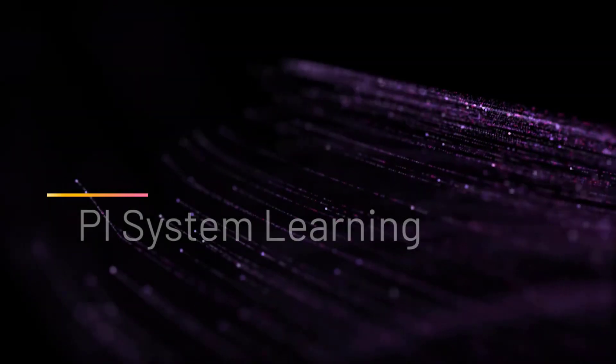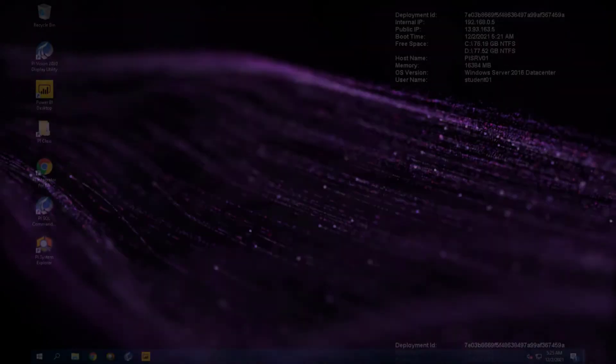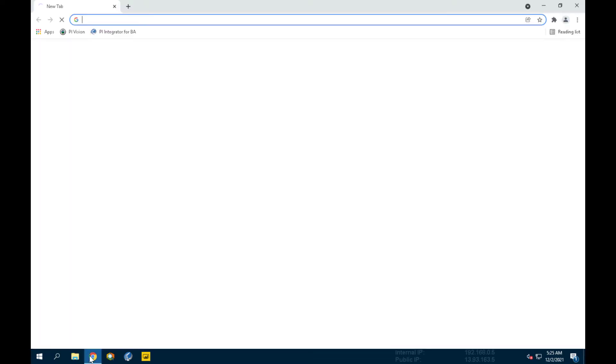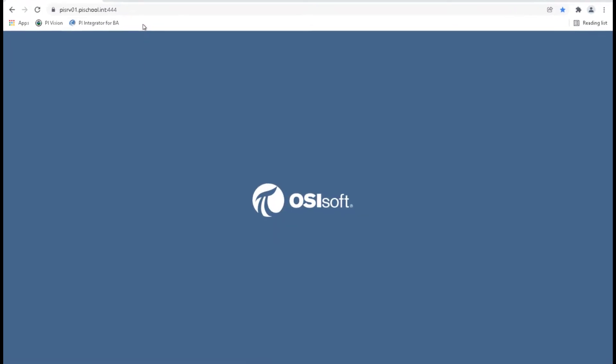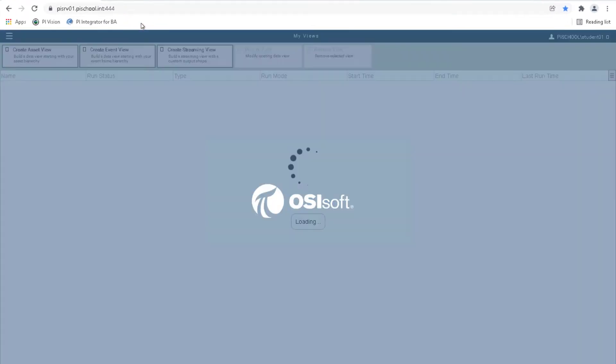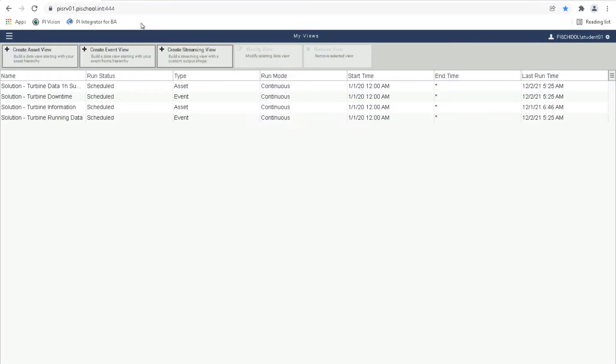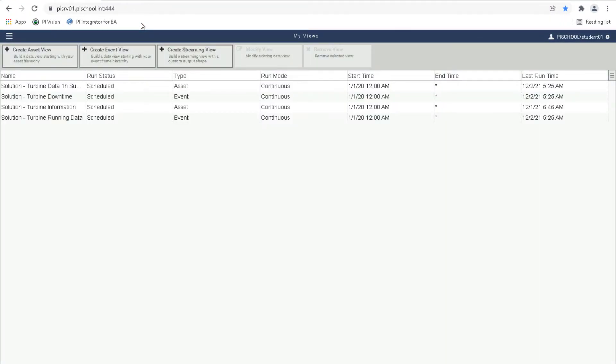Let's get started. Let's begin by opening Google Chrome and navigating to the PI Integrator web page by using the bookmark for PI Integrator for BA. Here we see the home page where existing views can be managed or new views can be created. Four views already exist as solutions to this class.